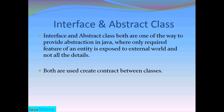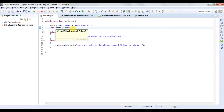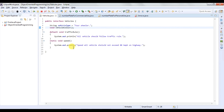We will see this with the help of Java code. This is an interface 'vehicles' where we have a variable 'vehicleType', an abstract method 'vehicleColour', a default method 'trafficRule', and a static method 'speed'. After Java 8, interfaces can have default and static methods too. Before that, only abstract methods were allowed. Abstract method means only method declaration — there is no method implementation.